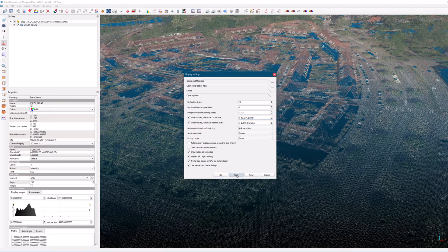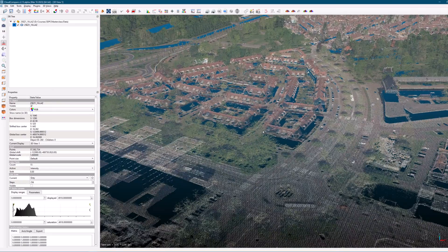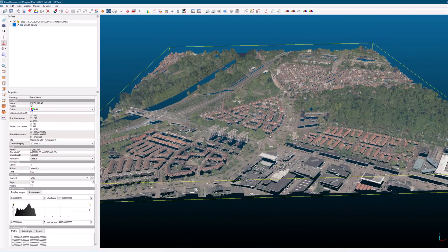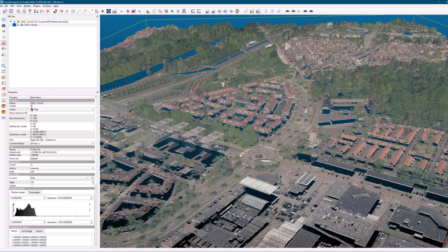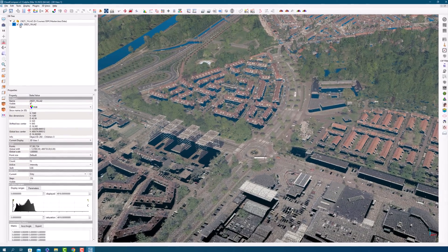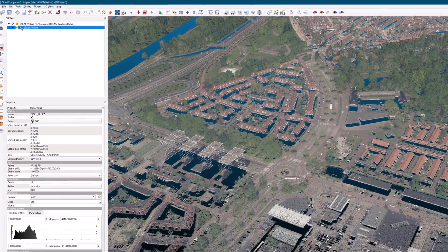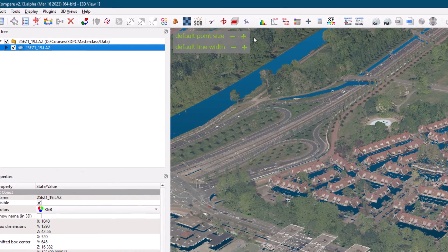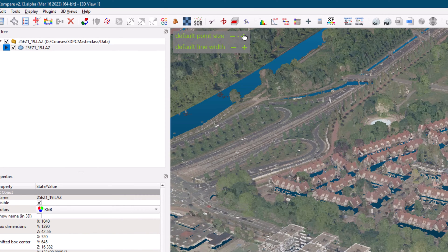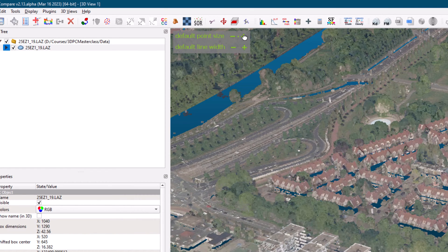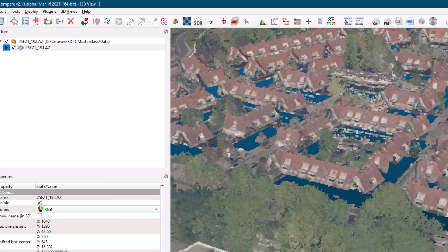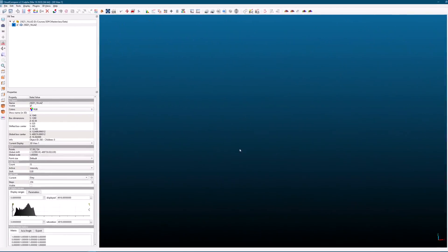Another useful feature is the ability to adjust the size of your points in case they are not clearly visible. To do this, simply select your point clouds and navigate to the properties menu. Here, you will find a green section where you can increase or decrease the size of your points using the plus and minus icons.